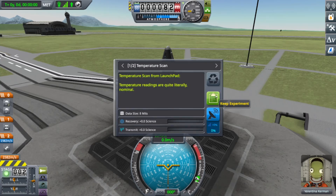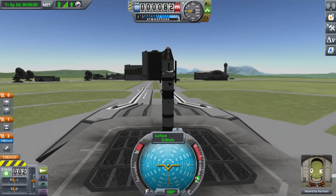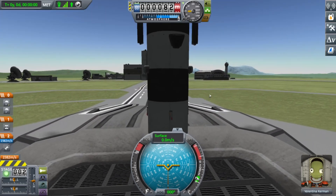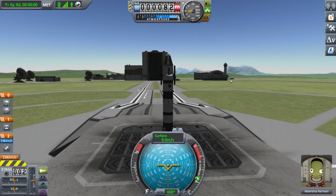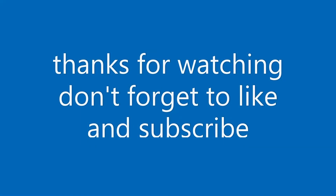And if we press two we get our temperature scan and our crew report. And that is how you use action groups — that is the end of this video, I hope you all enjoyed it, bye!